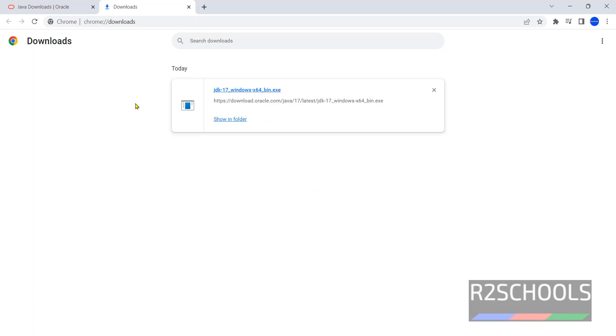Once download is completed, now click on this channel. If you receive user account control popup then click on yes.